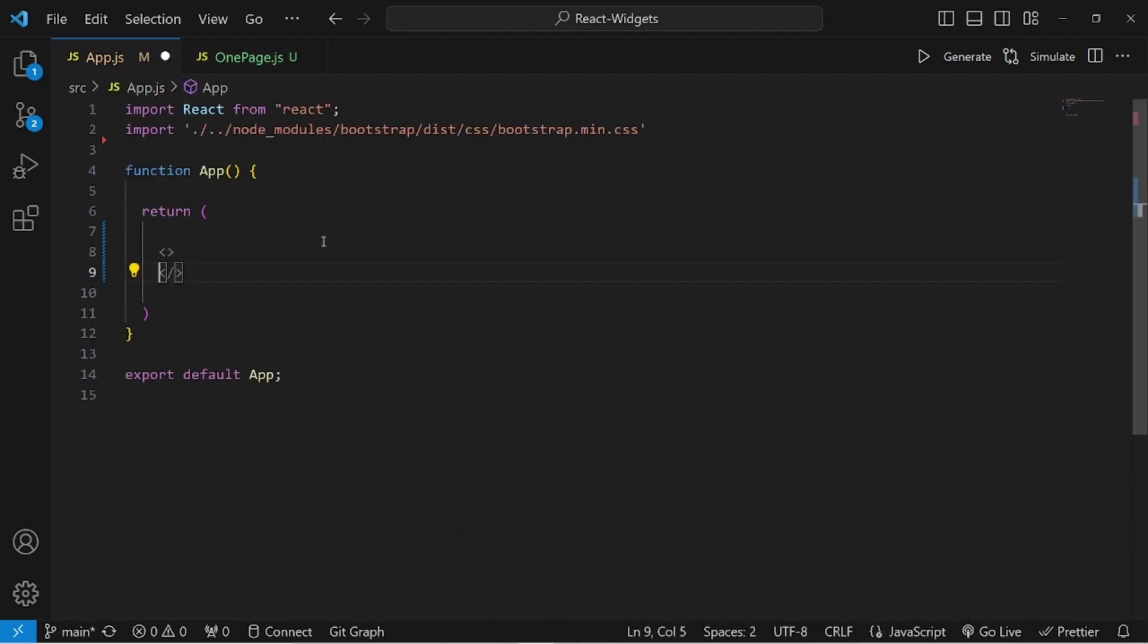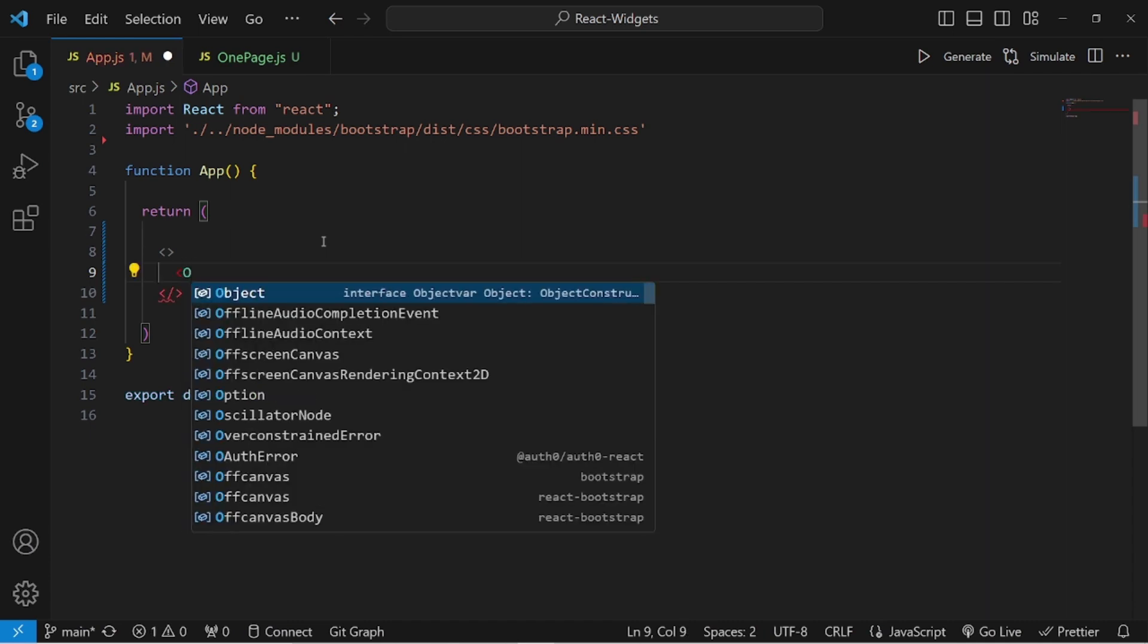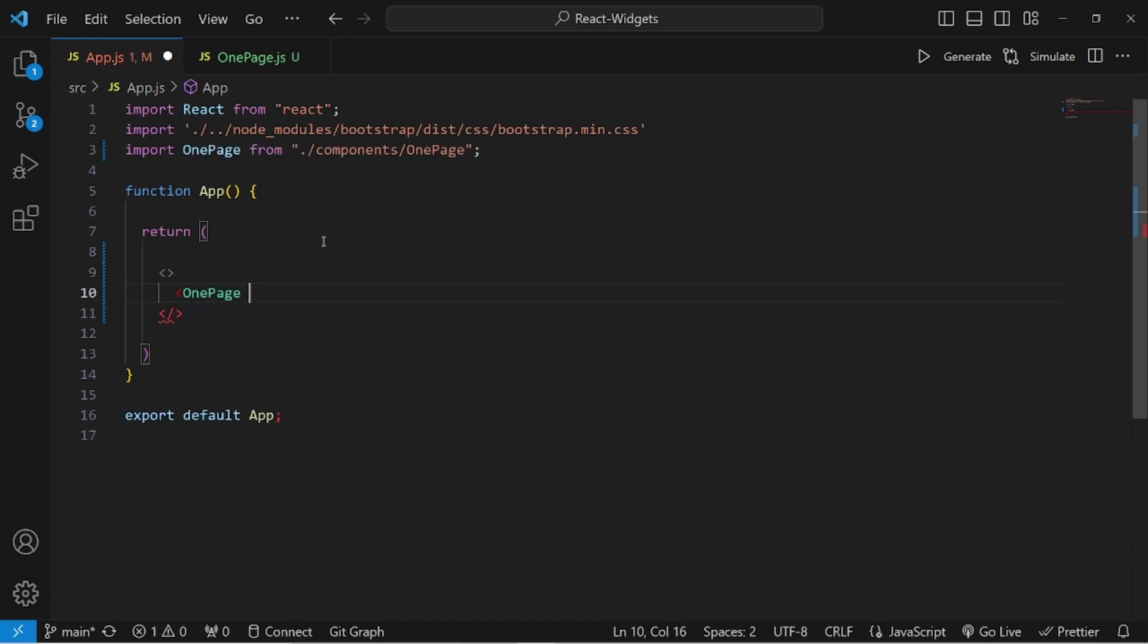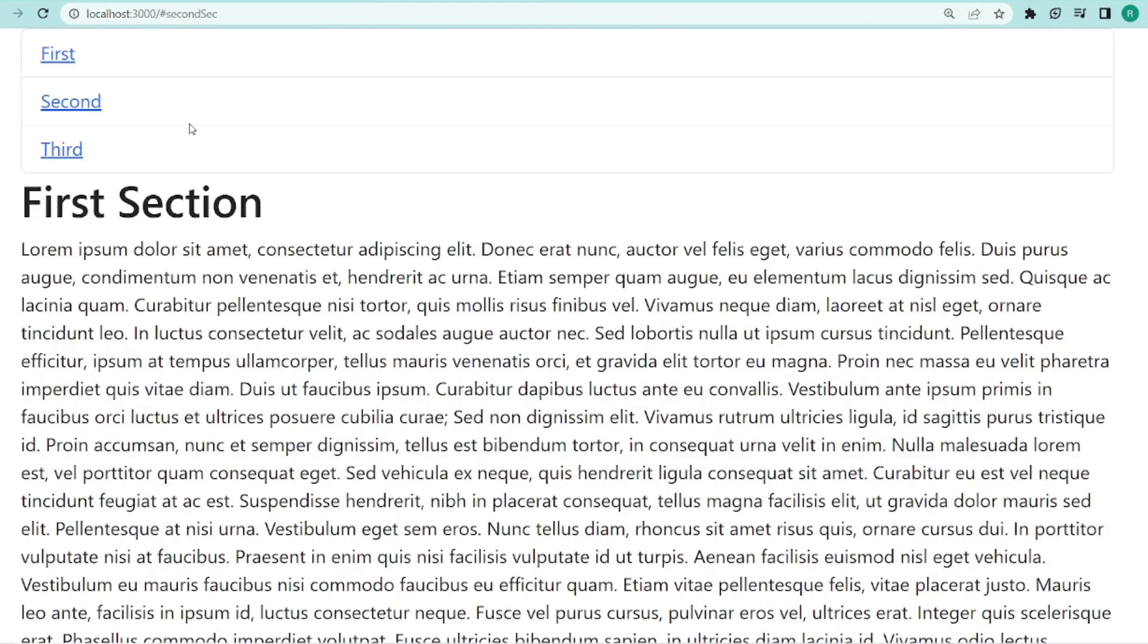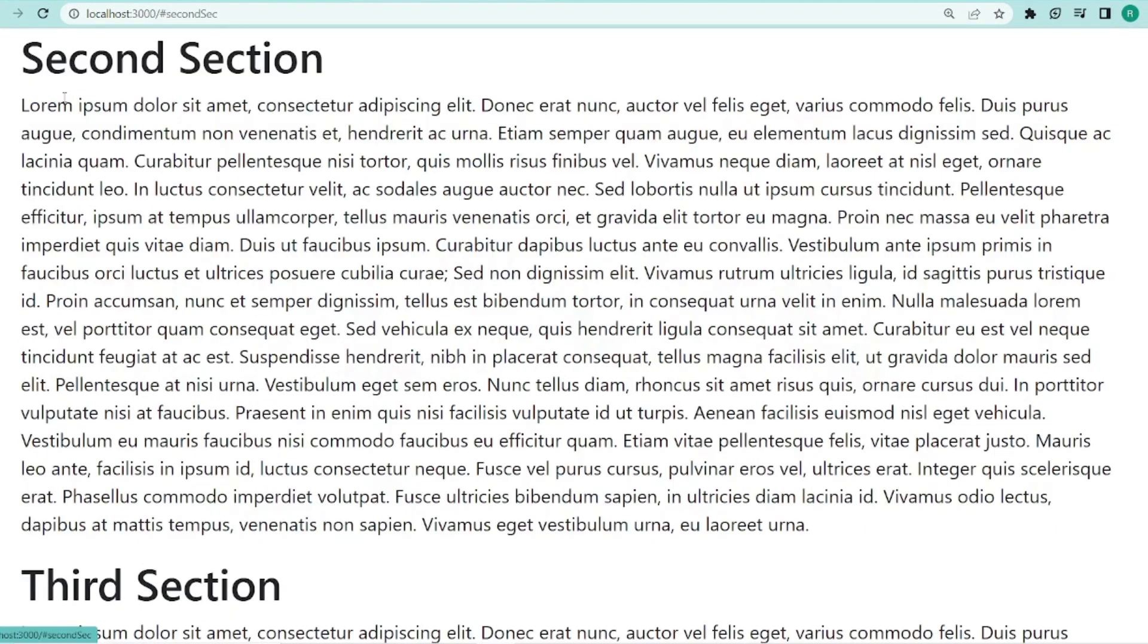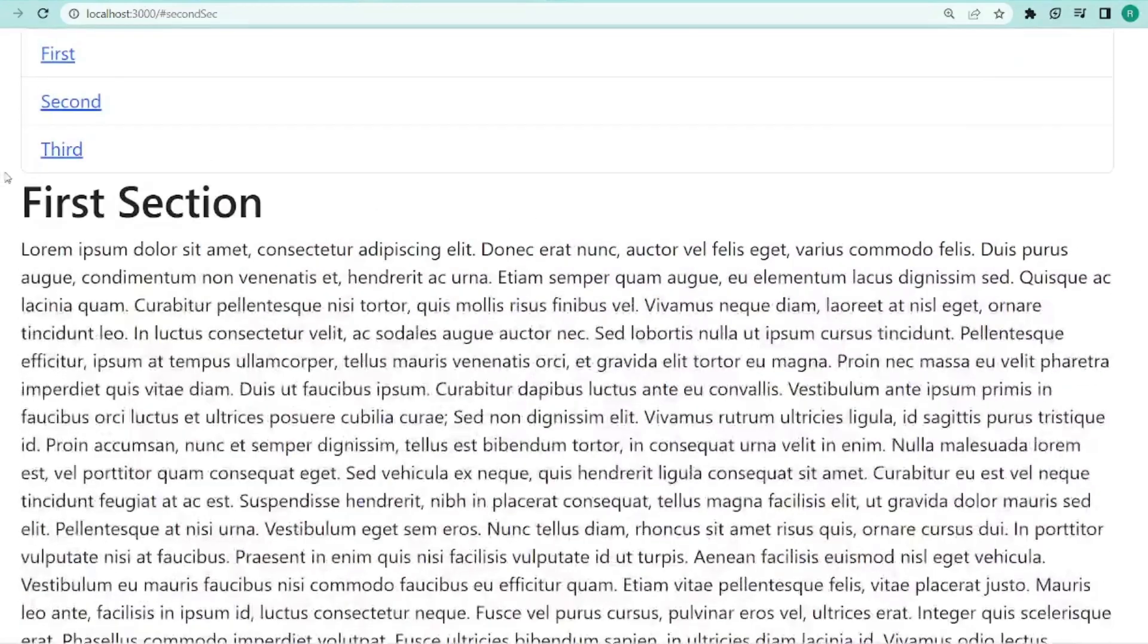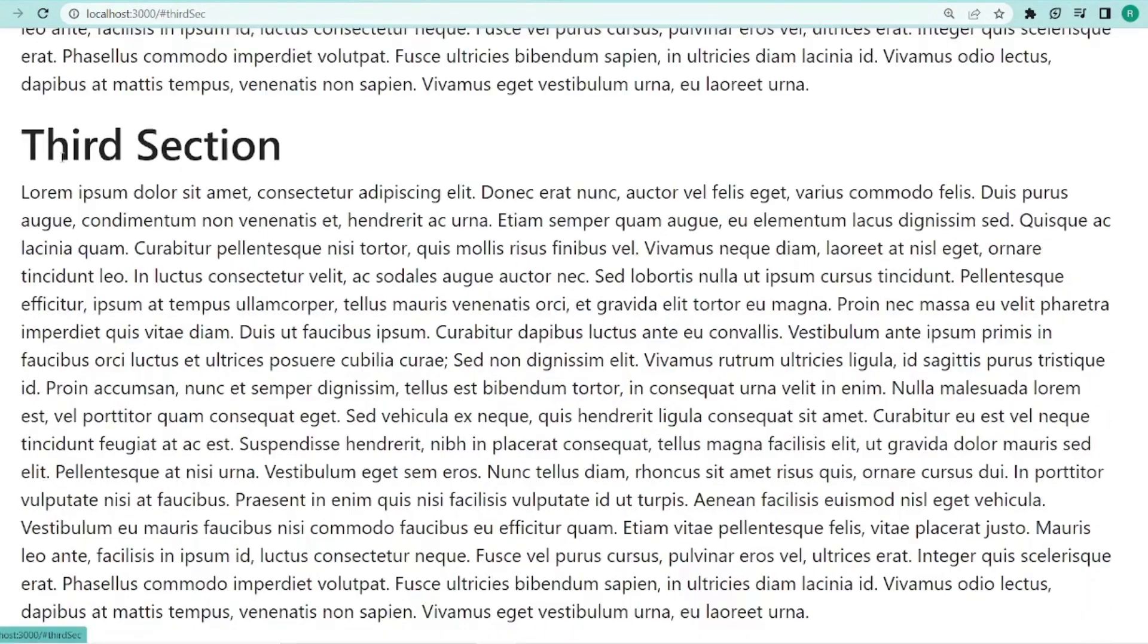Let's add our component to our app.js. It was called onepage. Let's go to our browser. If I click on second, as you can see, it navigates there. That's all. Thanks for watching.